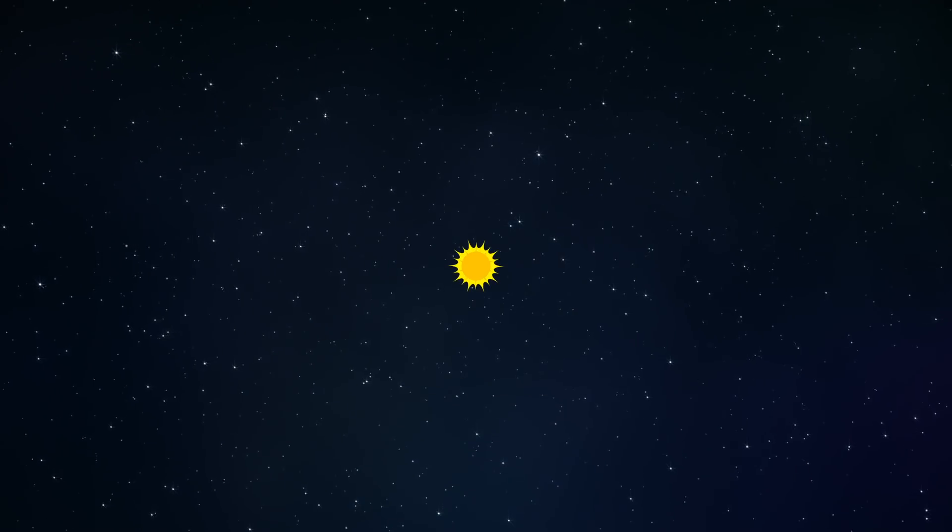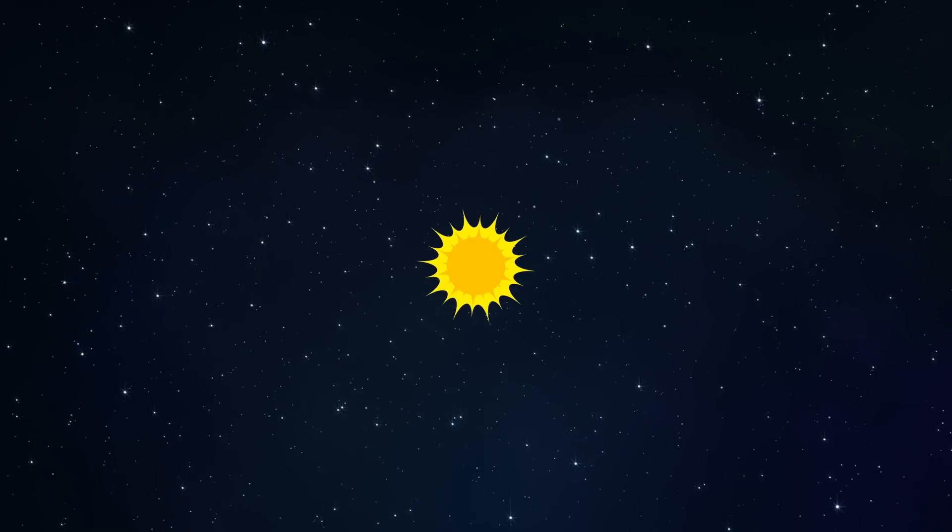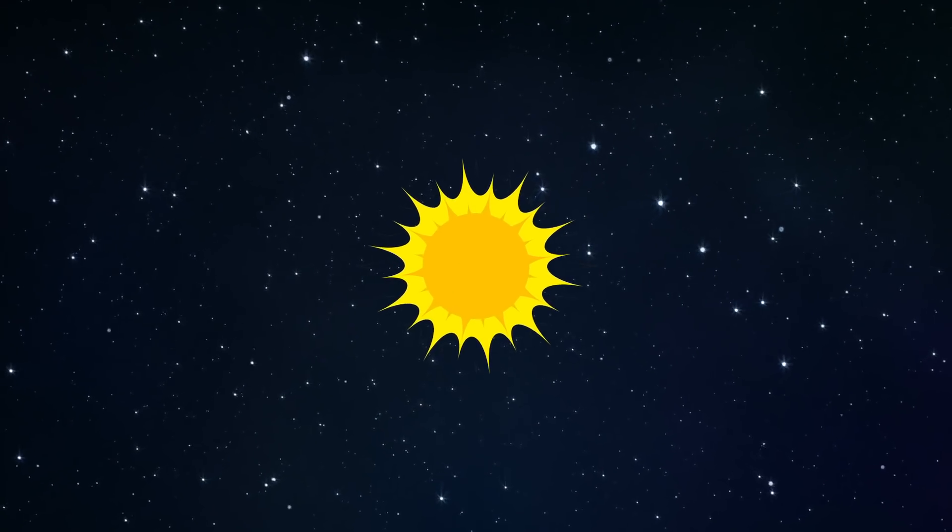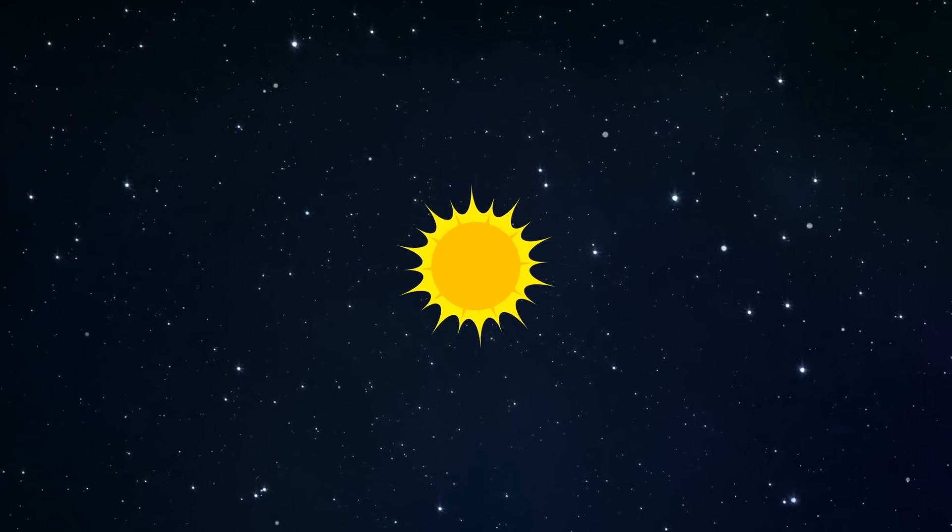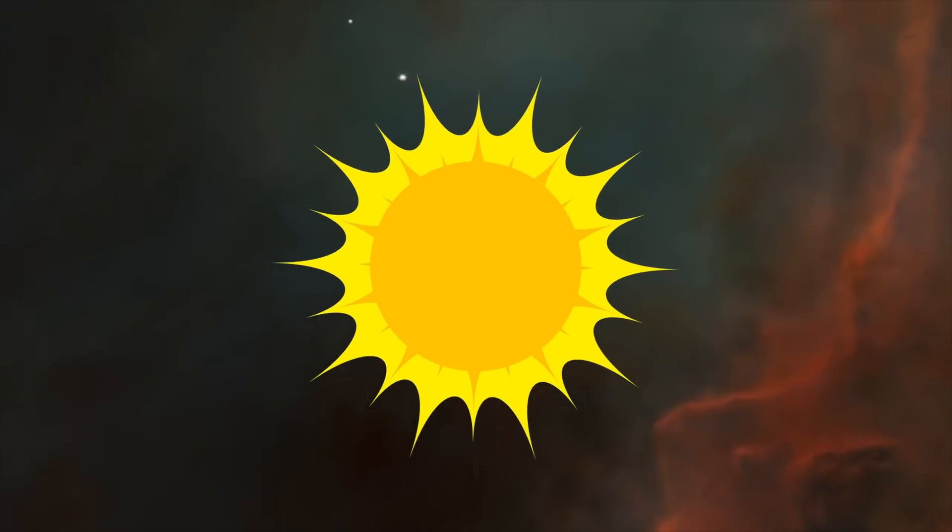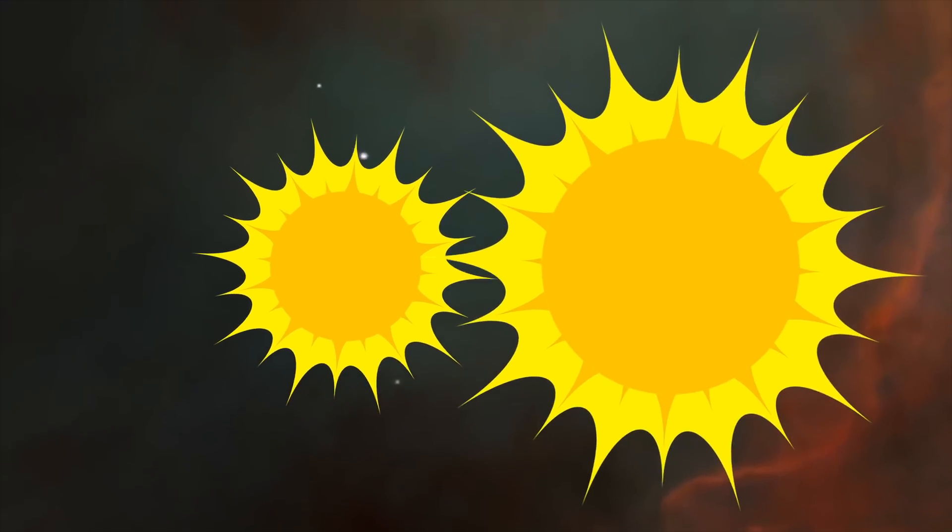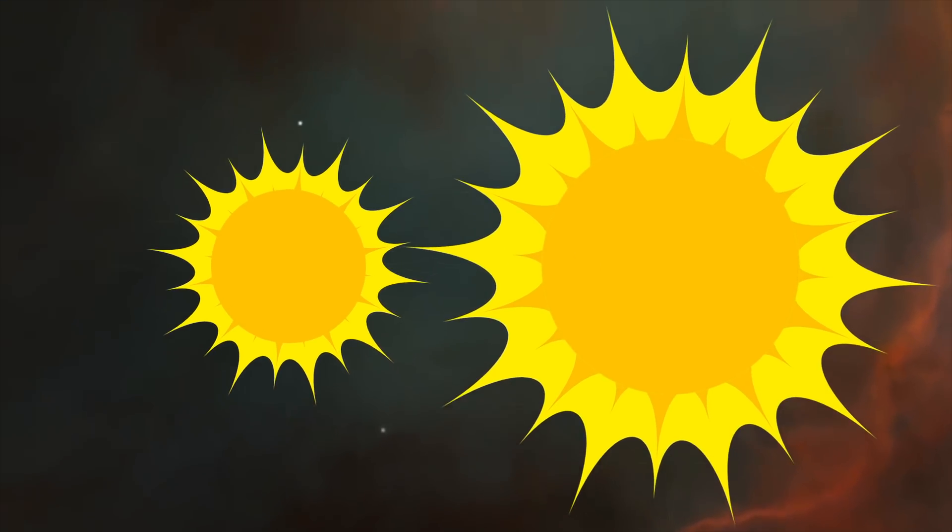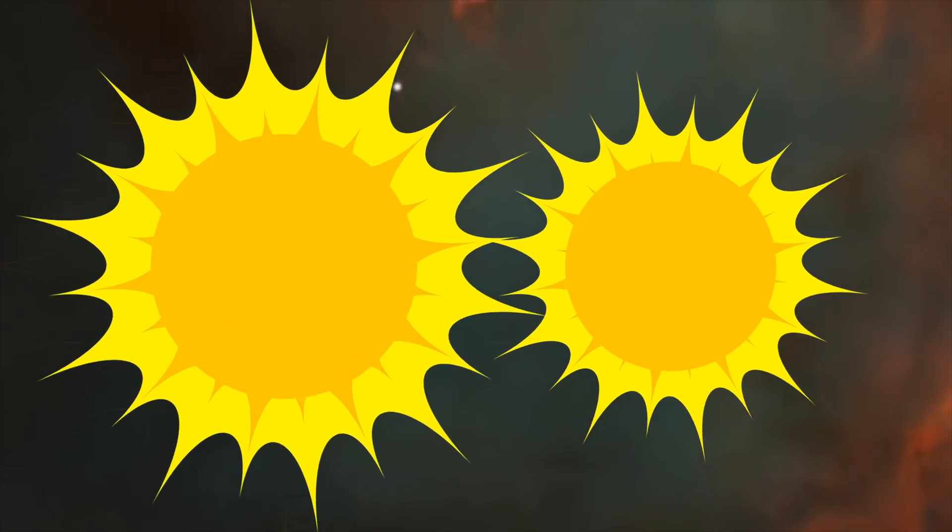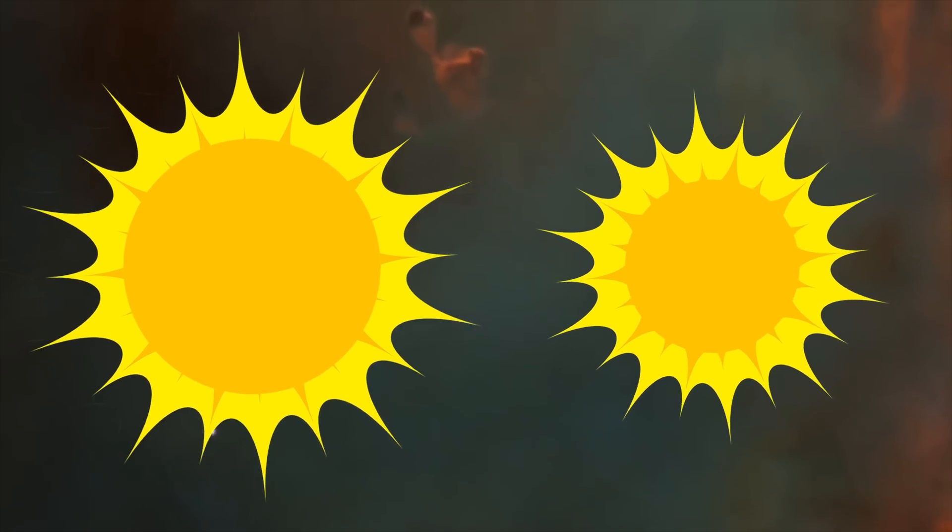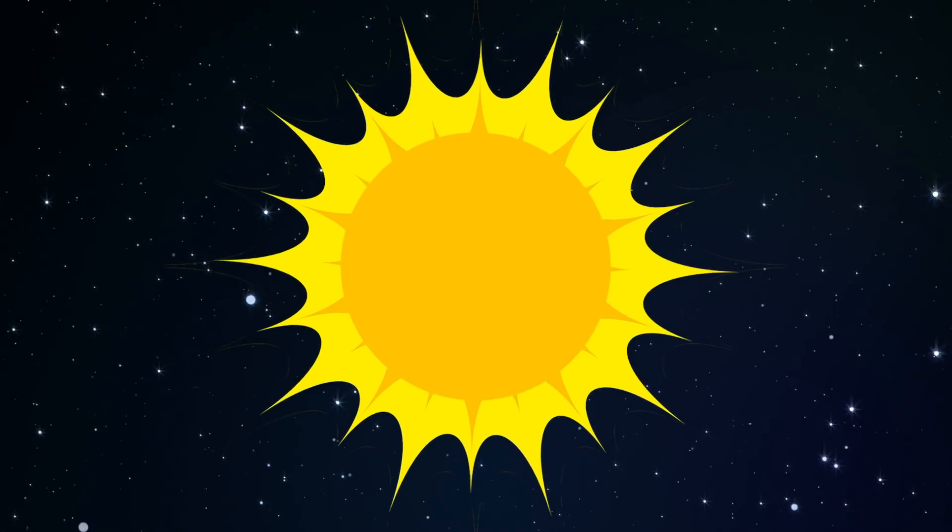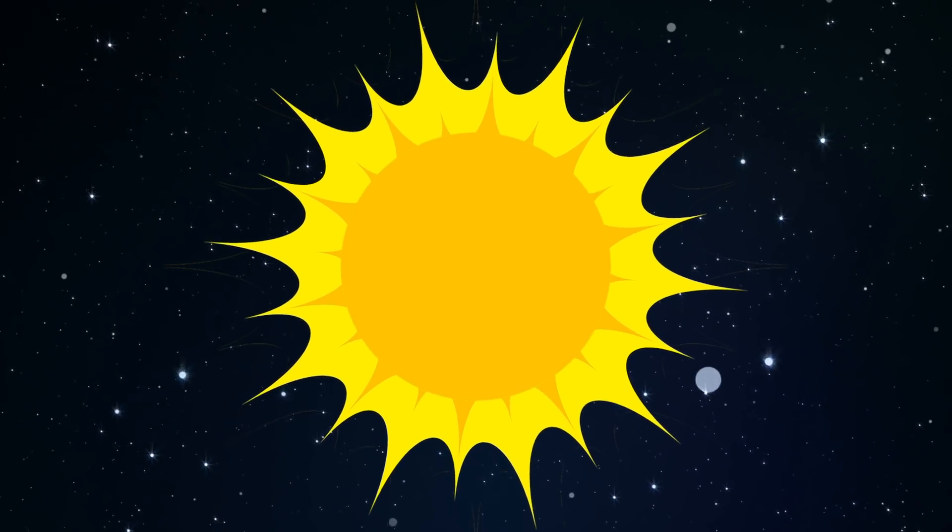But even if Nemesis doesn't exist, the sun's real twin is in all likelihood still out there somewhere, but very far away. According to the most recent models on stellar development, our sun and its twin would have only spent a few million years together before slowly drifting apart. Now, the sun's twin could be thousands of light years away.